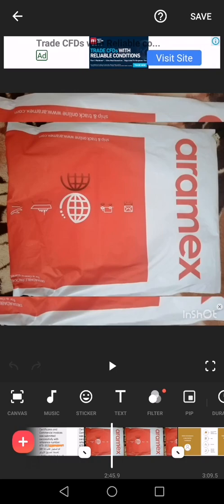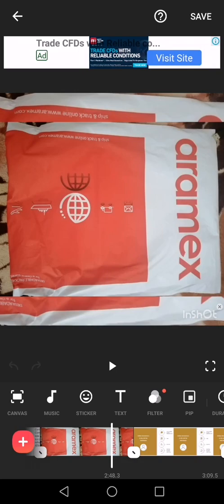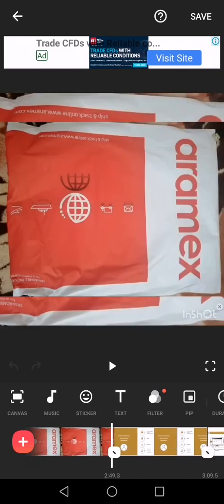Aramex will tell you that within two to three days they will bring back your documents. Aramex's delivery service will take your documents to the Ministry of Foreign Affairs, which will then stamp your documents. After they stamp your documents, within two days Aramex will also deliver your documents back to you.